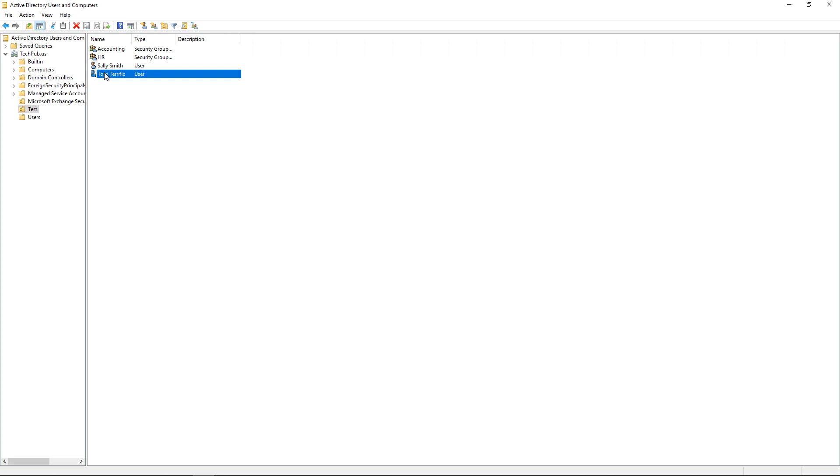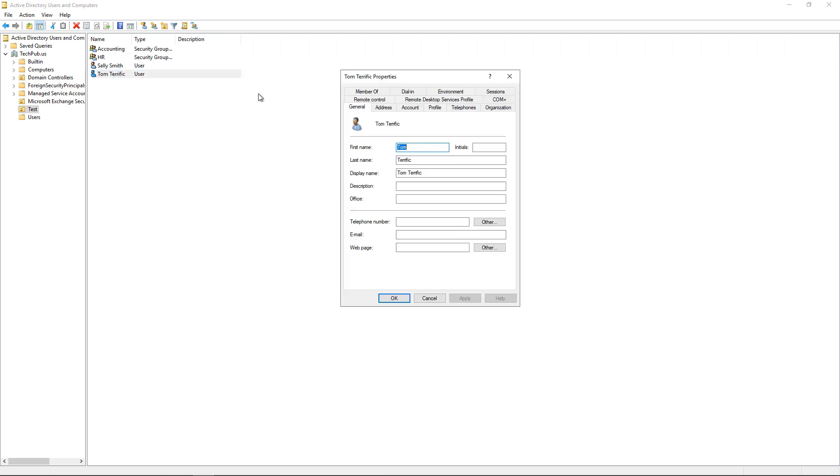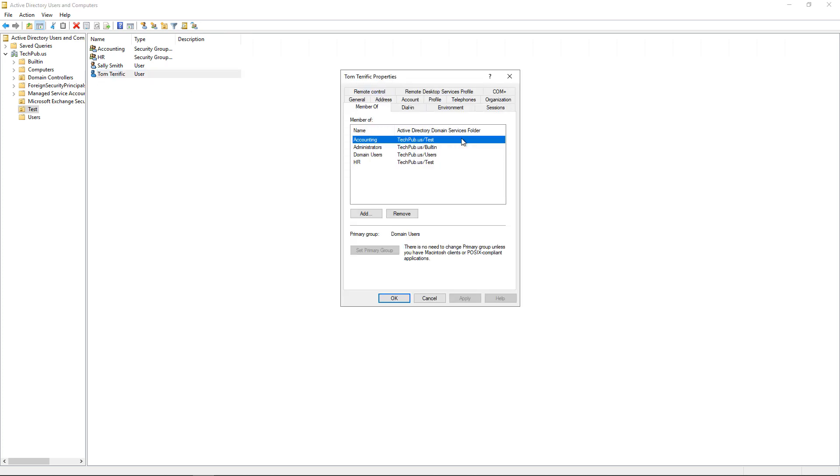All right, so if we double-click on Tom and go to Member Of, we see that Tom is now a member of all the same groups that Sally is a member of.